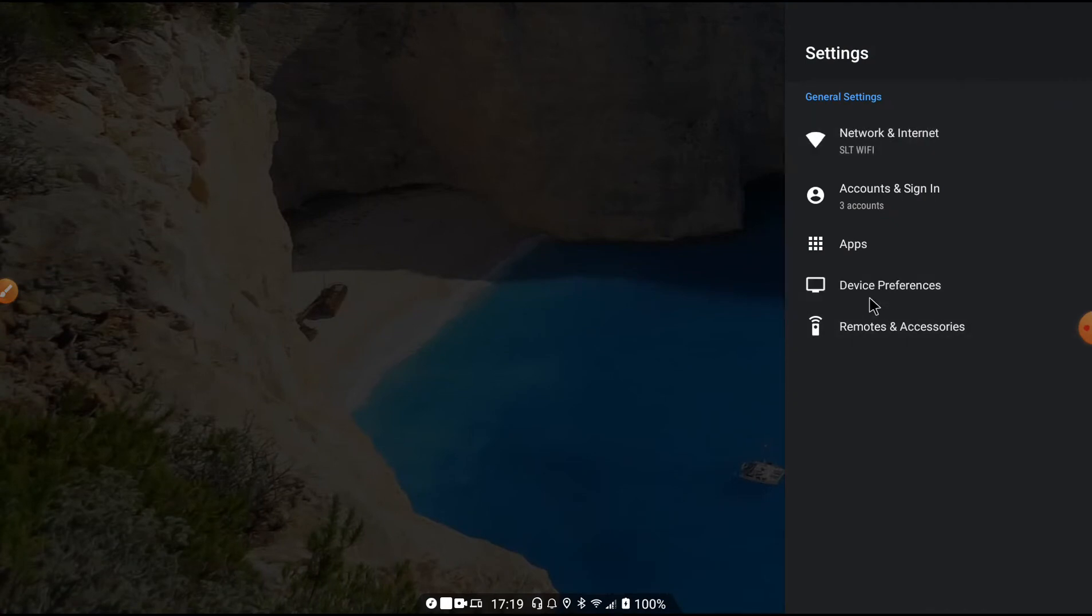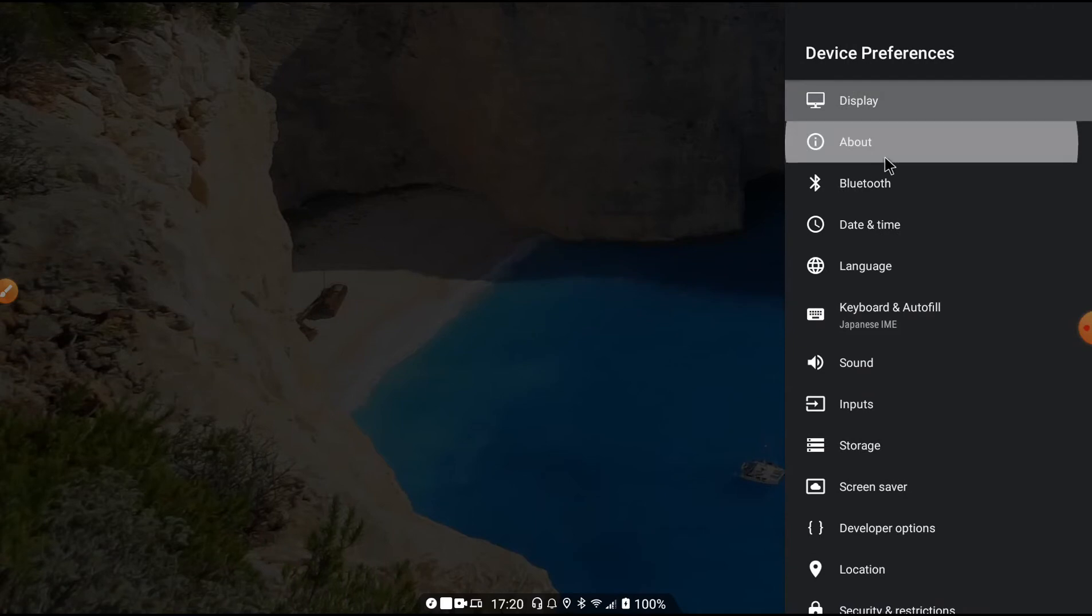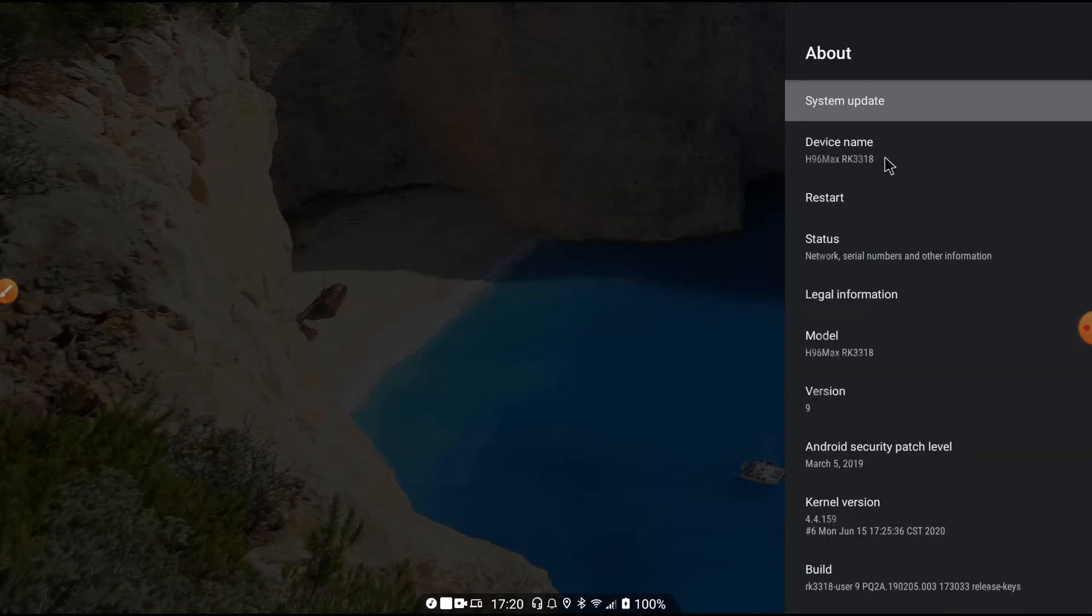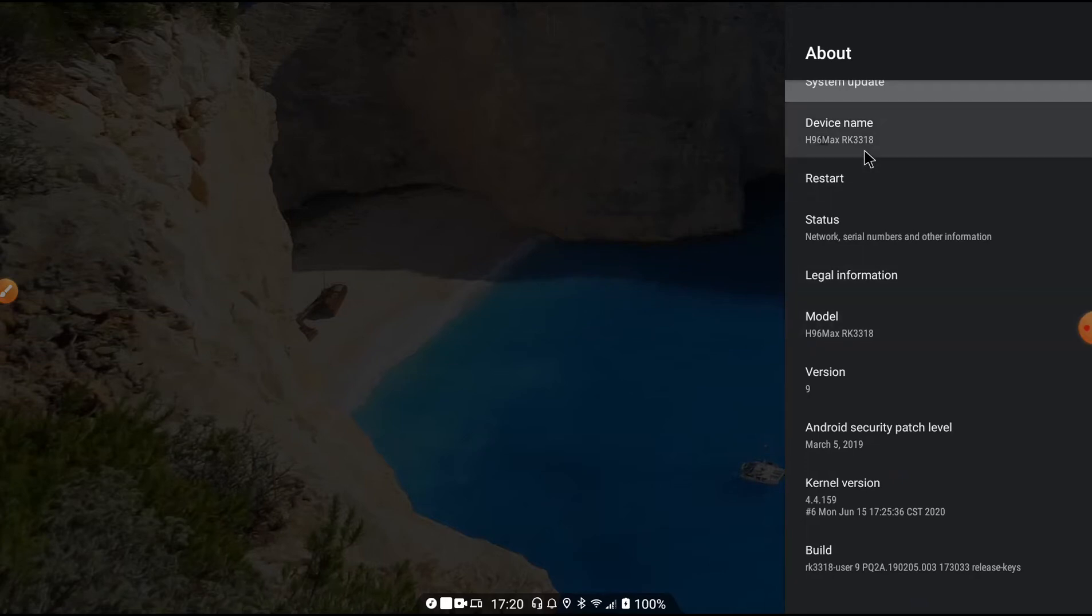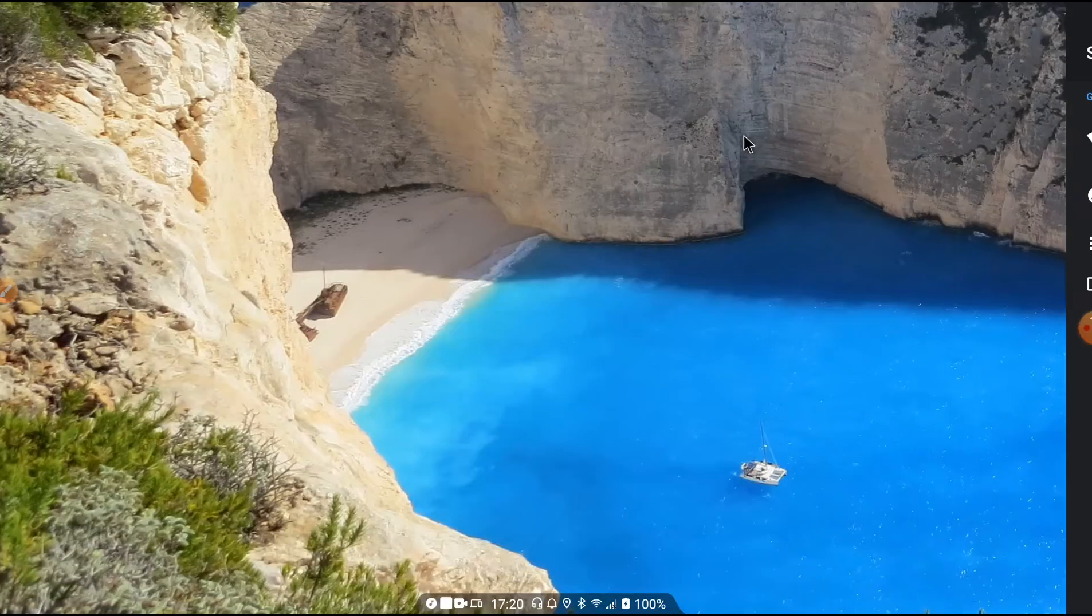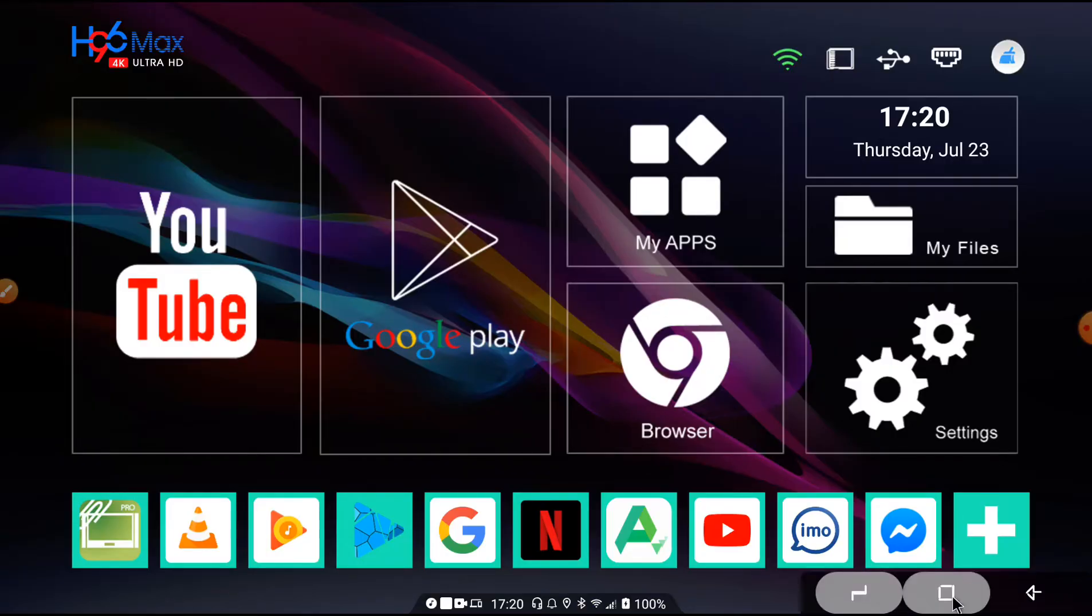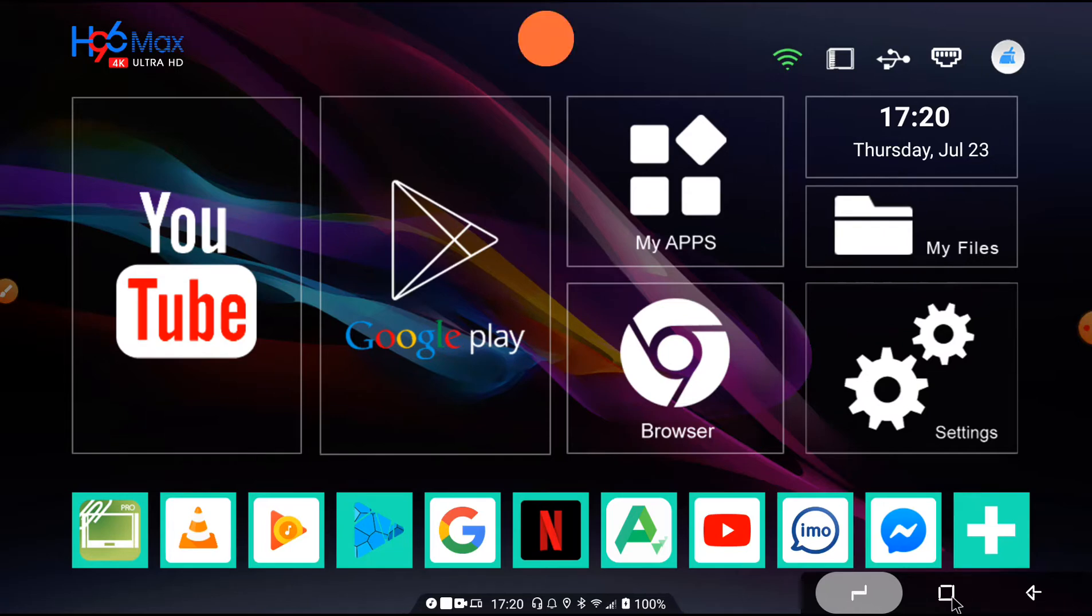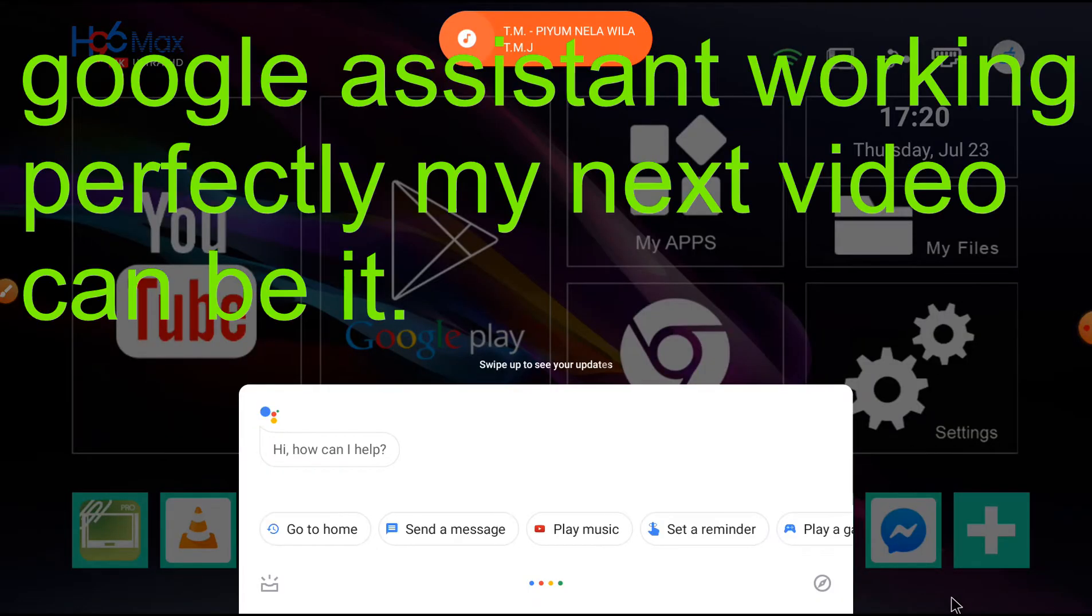I'm using H96 Max Android TV box. Here's the details running on Android 9. Long press home button to open Google Assistant.